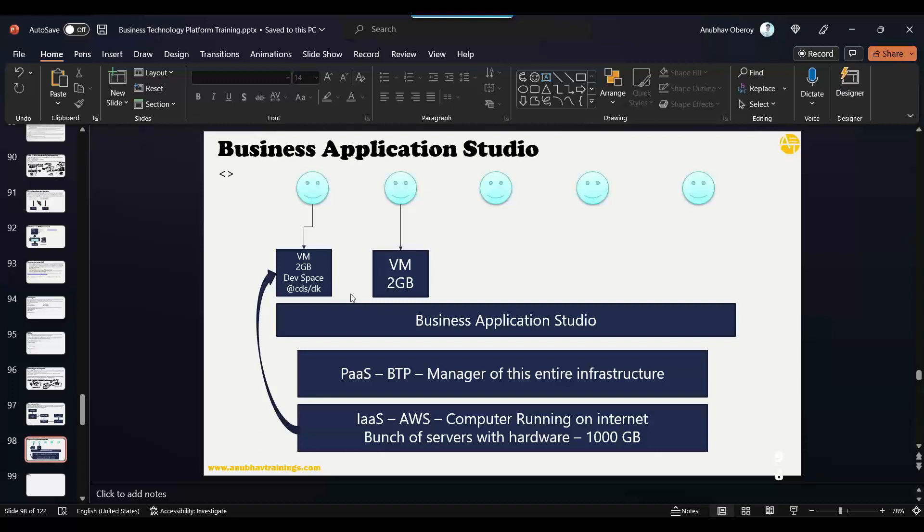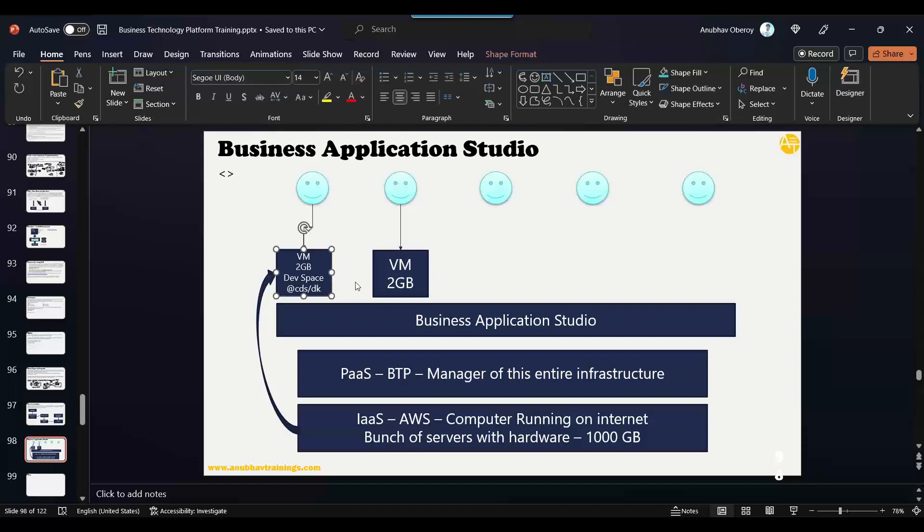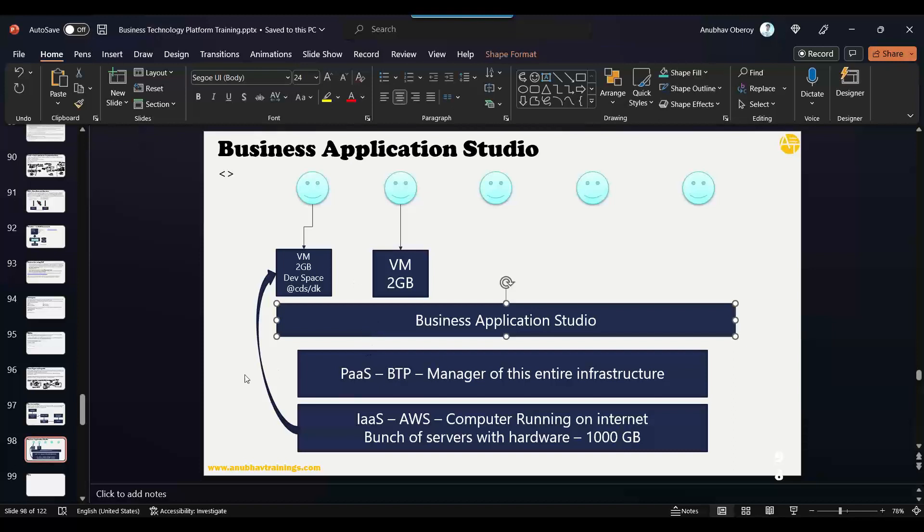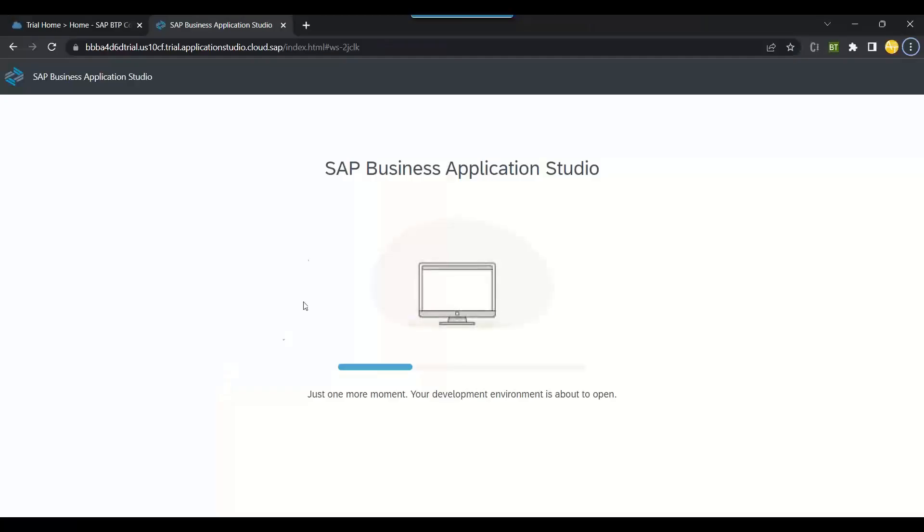So you get universal access of your dev space from every device. You can switch the device anytime. You don't have to worry about porting your code from one laptop to another. These are all the great advantages of why we use a dev space, why we use Business Application Studio in real time. Yes, makes sense, makes sense.